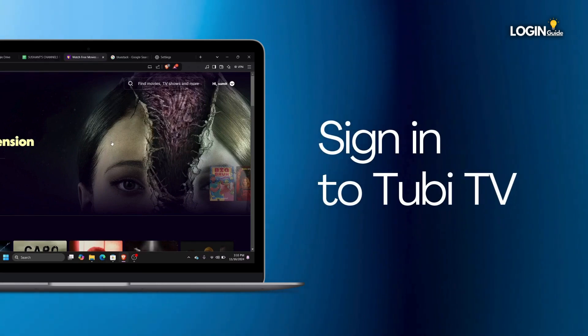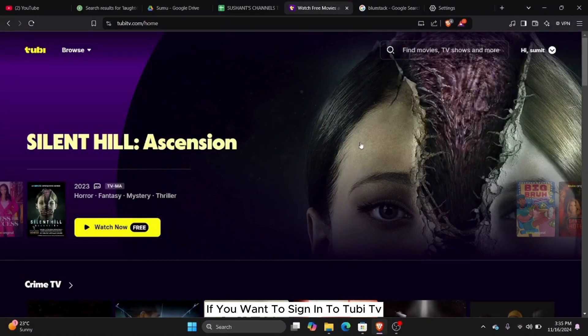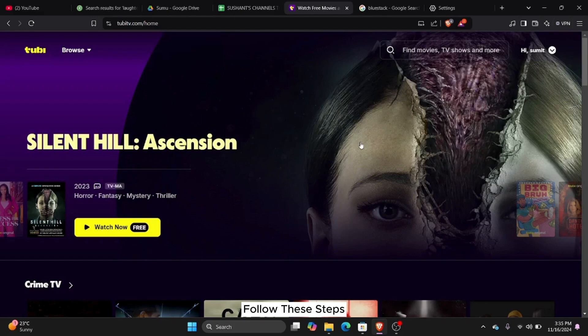How to sign in to Tubi TV? If you want to sign in to Tubi TV, follow these steps.